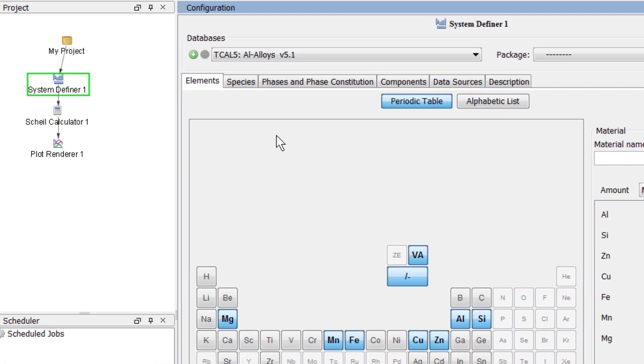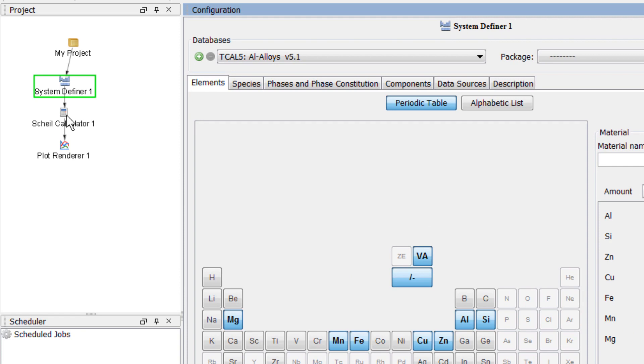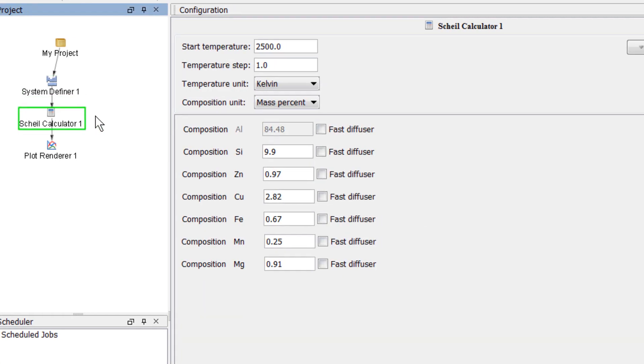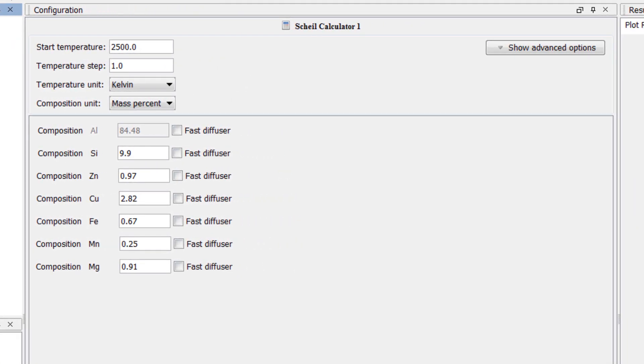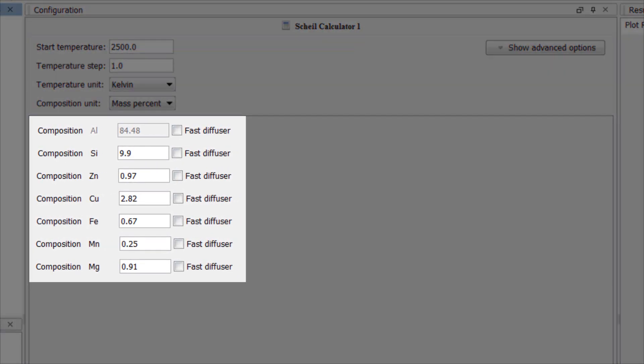Next, click on the Scheil calculator node where we will configure our calculation. Notice that our composition carried down from the system definer.